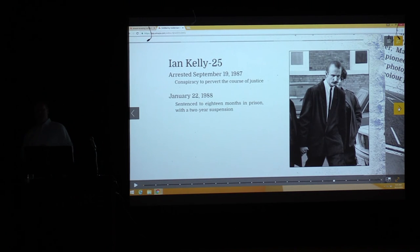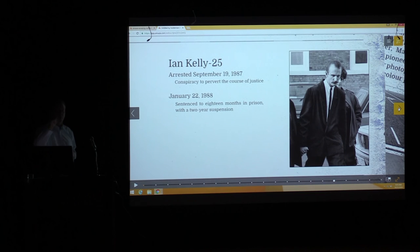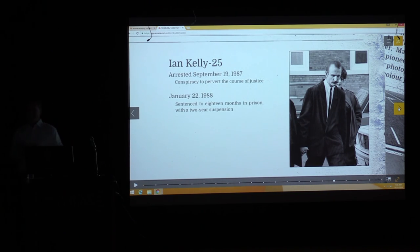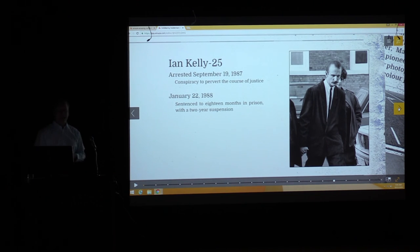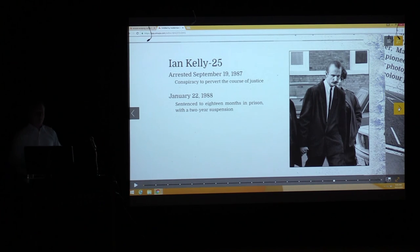On September 19th, 1987, Ian Kelly was arrested for conspiracy to pervert the course of justice. How he committed that crime: Colin Pitchfork took his passport to a local photo booth, cut out Kelly's picture, put it in the passport, and went to the blooding as Colin Pitchfork. He'd convinced Kelly with 200 pounds, telling him he was doing the blood test for someone else who needed to avoid detection.